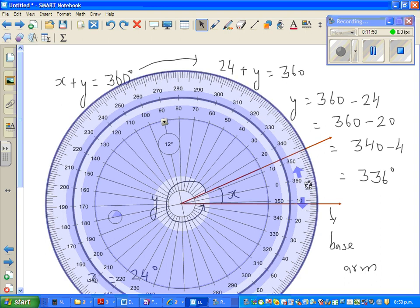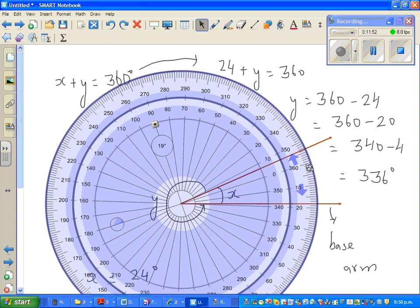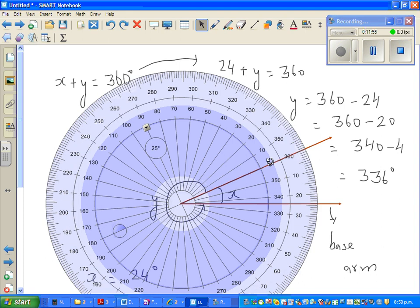Now I'll use the full-circle protractor to verify. Drag it to coincide zero with the base arm, and measure from here going around to the reflex arm. You can see: this is 300, this is 330, this is 335, and 336 — so angle Y is confirmed as 336 degrees.